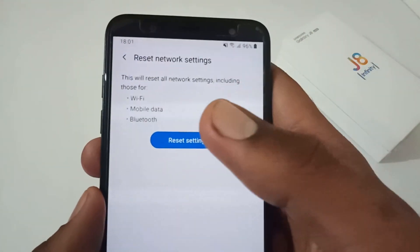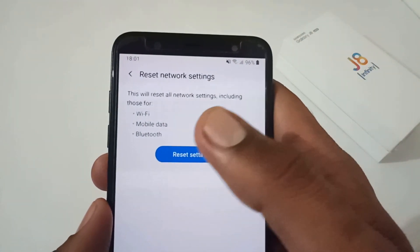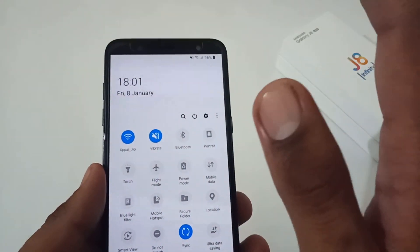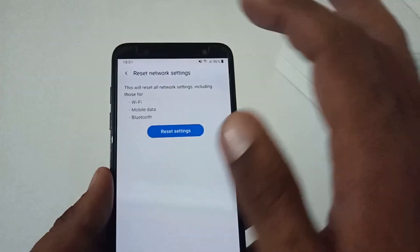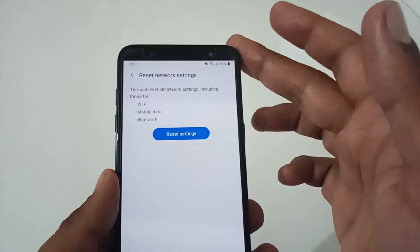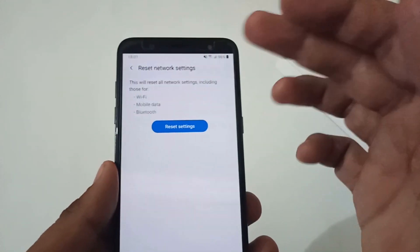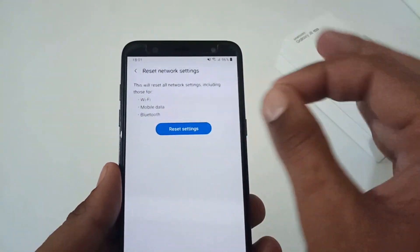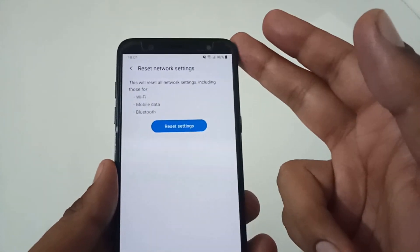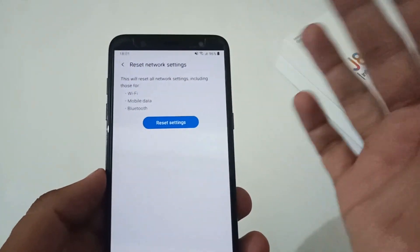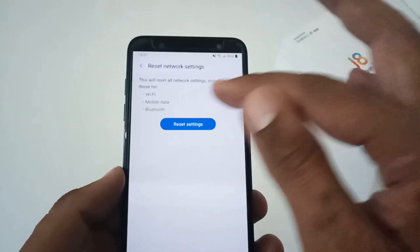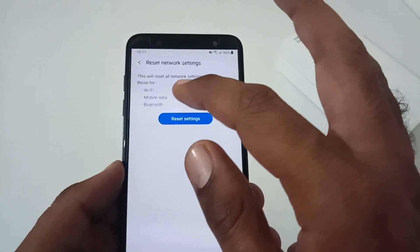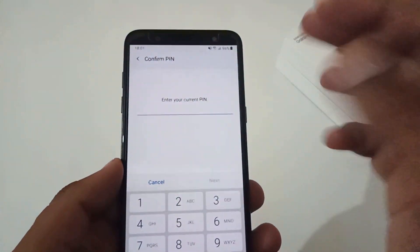It will show you a prompt saying this will reset all network settings including those for Wi-Fi, mobile data, Bluetooth, and so on. So basically, if at this moment you're connected to a network and have already entered credentials, once you reset the settings you'll need to reconnect to that Wi-Fi. If you're sure you have no problem with resetting Wi-Fi, mobile data, and Bluetooth connections — and you have all your credentials handy — then go ahead. If not, I won't suggest tapping here; get everything ready first. Let's assume we are good to go.